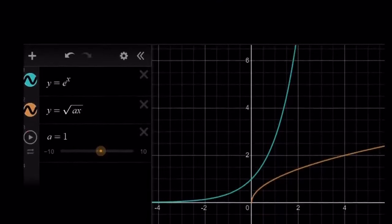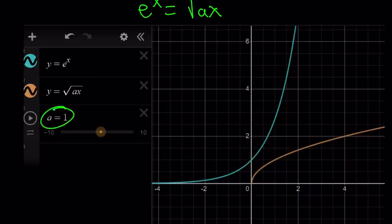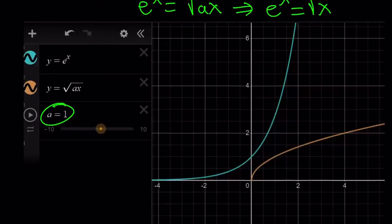We have the equation e to the power x equals square root of ax. Here we have the special scenario where a equals one. If a equals one, you get e to the power x equals square root of x. But unfortunately, they do not intersect, so there are no solutions to this equation for a equals one. We're going to see later why we don't have a solution.